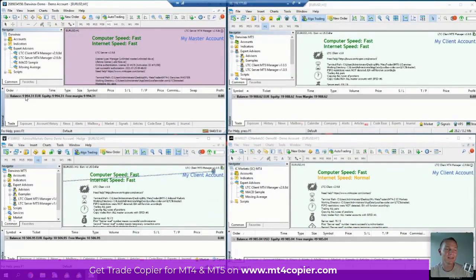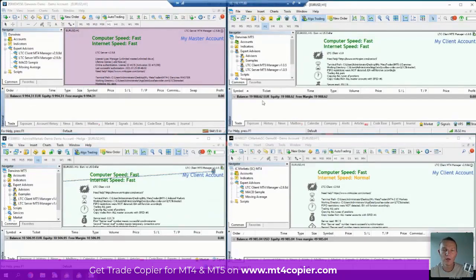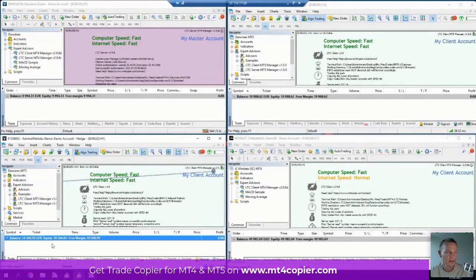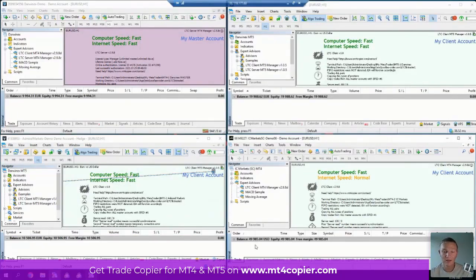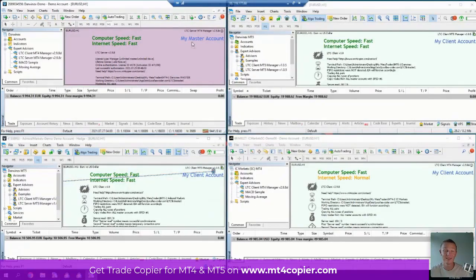I can see this account has almost 10,000 euros — about 6 euros short, but whatever. This one has 20,000 euros — a few euros short, like 19,988, whatever. This one has 10,000 euros. And this one has 49,000 — almost 50,000 US dollars. So we have euros and dollars, different account sizes — it doesn't matter, even the default settings will make it work.